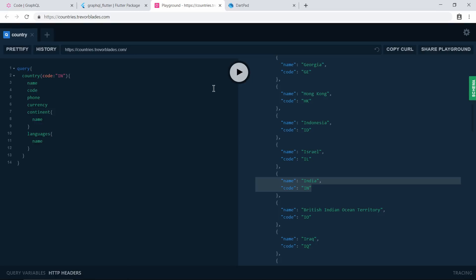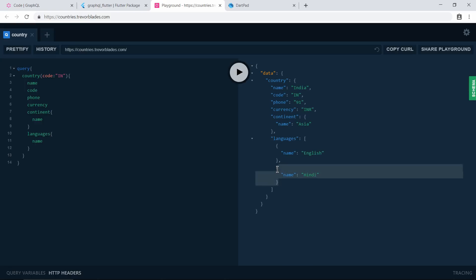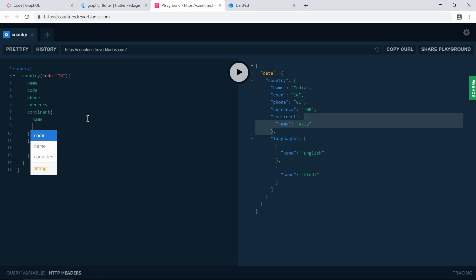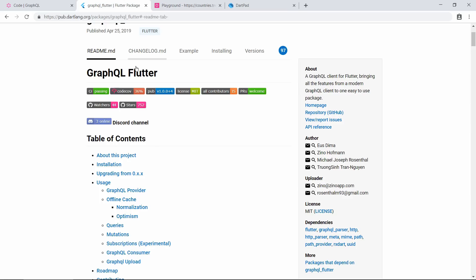Now if I try to get the language, you can see we got the language name. We got the exact information we asked for. For this, we haven't written lots of code on the server - we just described our data, and based on our query it fetches and sends the data back to us.